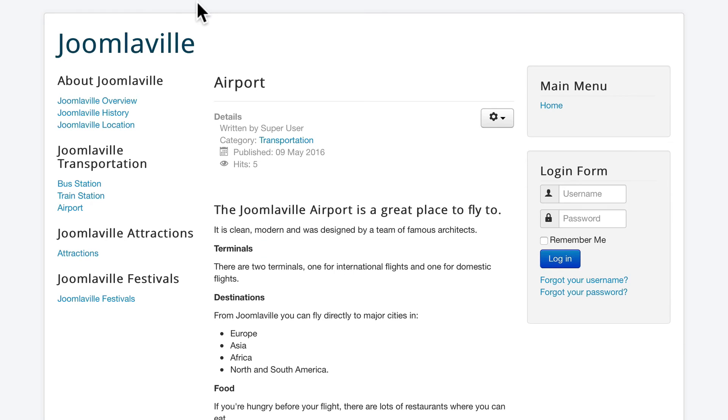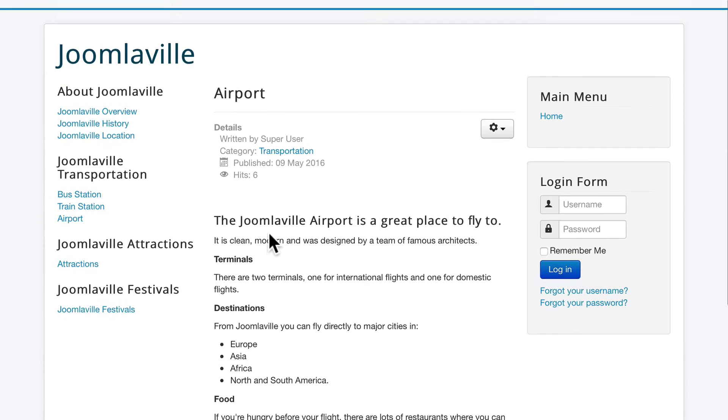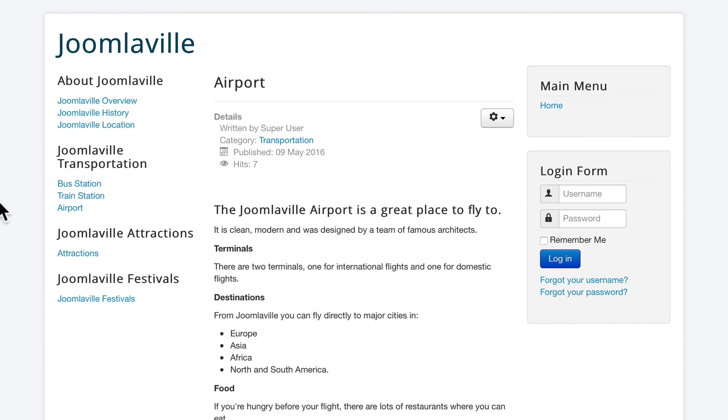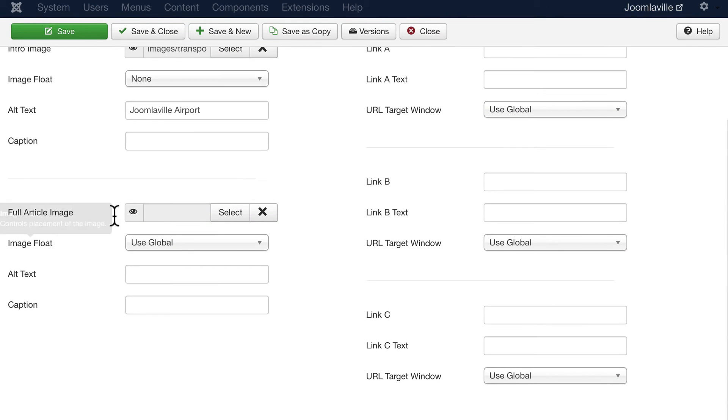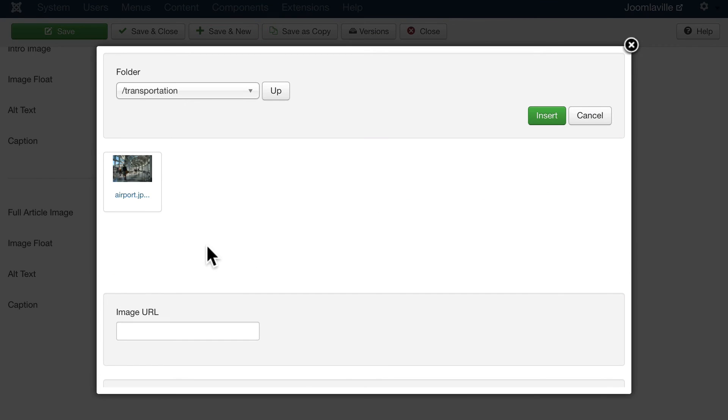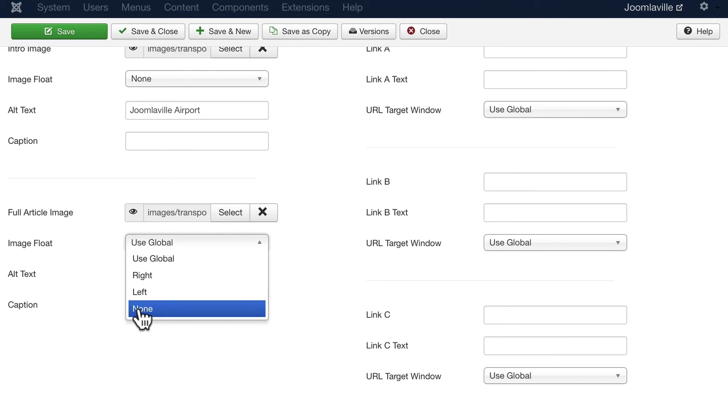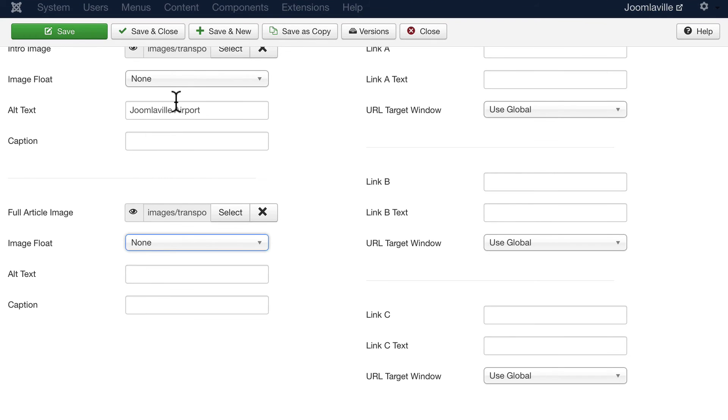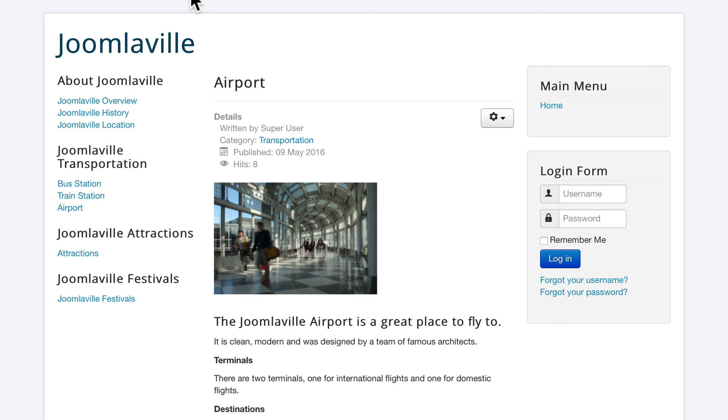And let's see what that does. Click Save. And if I hit Refresh on my article, well the image isn't there. That's because it's in the intro text. Well, we're already looking at the full article. Let's go ahead and put it also in the full article image. Go ahead and click Select, Transportation, and click Insert. Once again, None, and the Joomlaville Airport as the alt text. Click Save and hit Refresh. And there's our image at the top like a featured image.